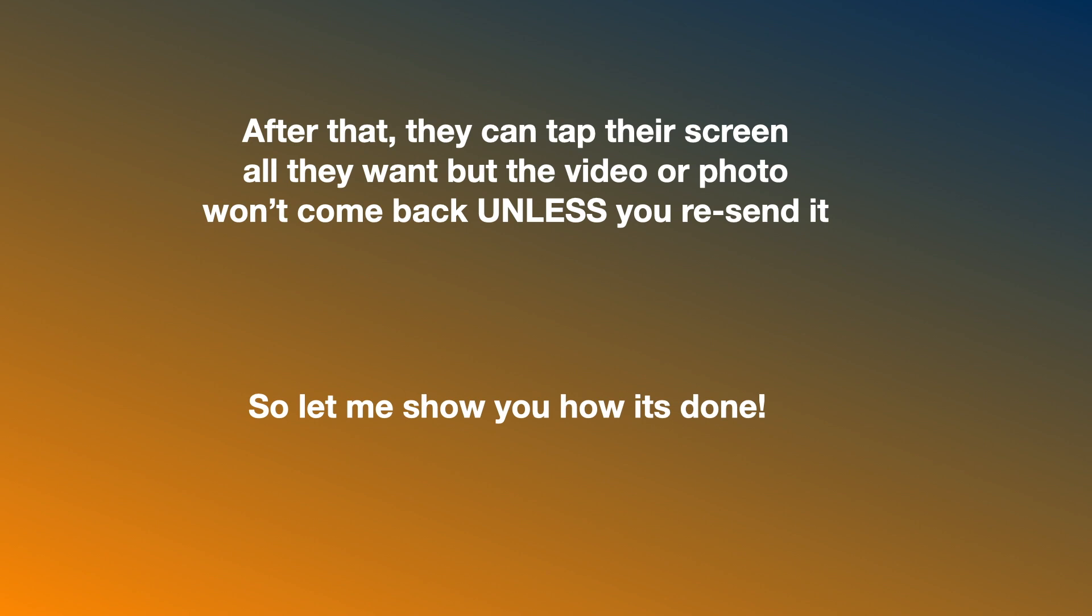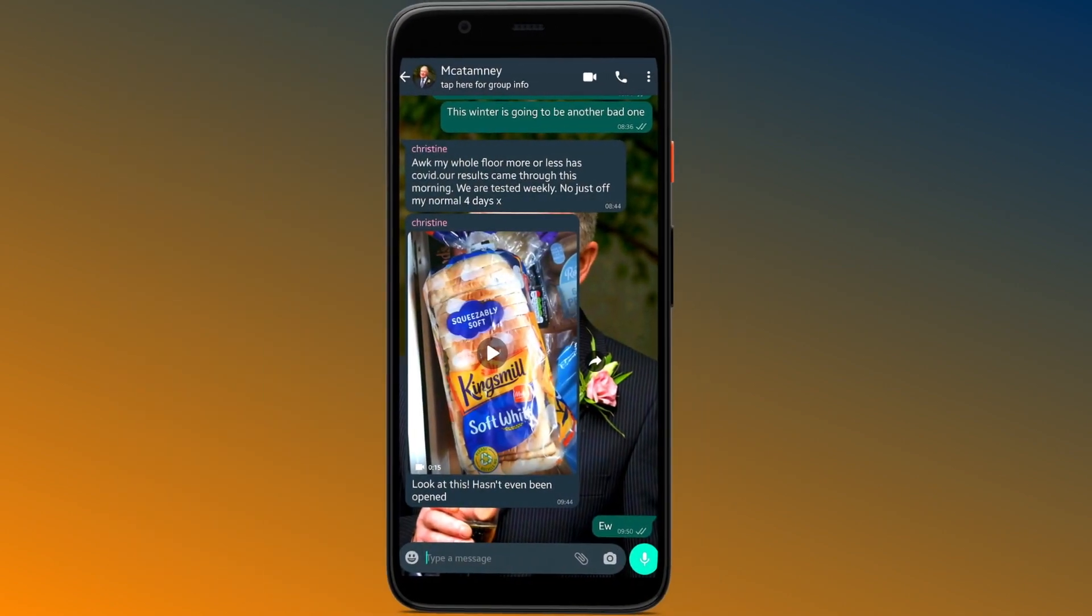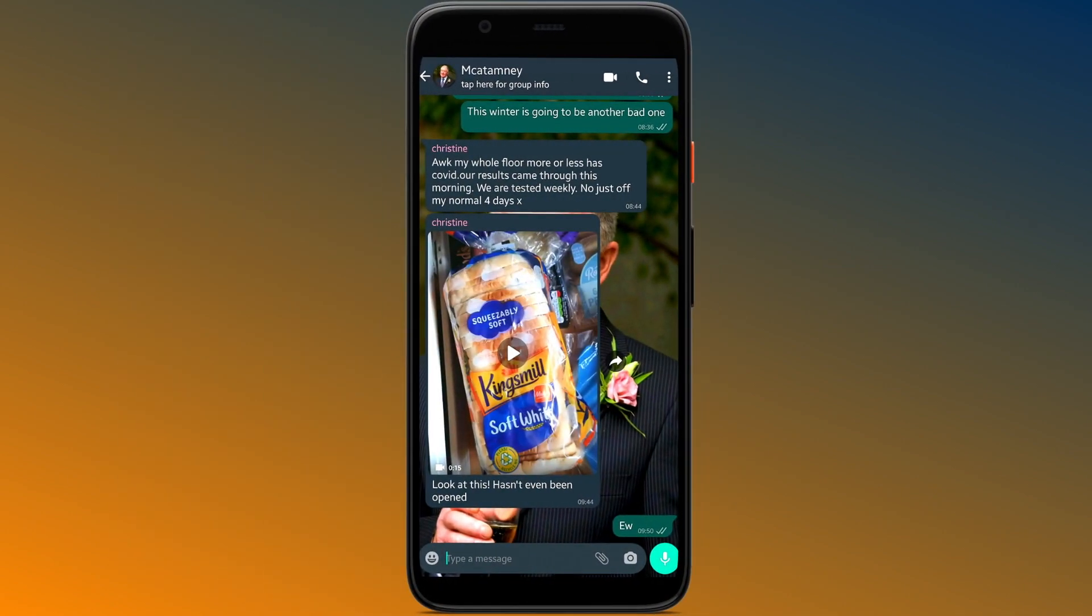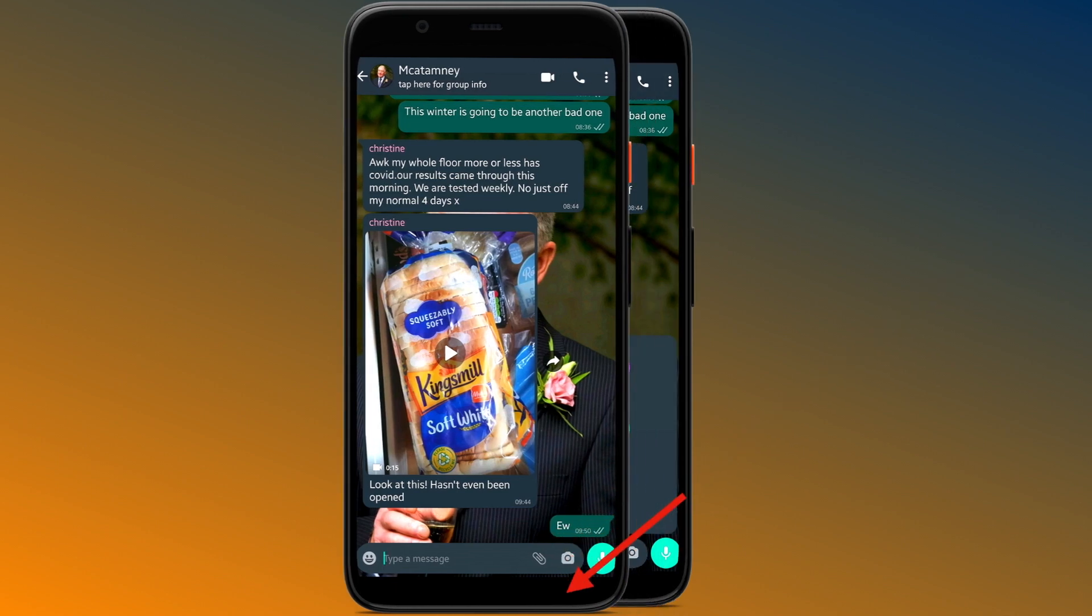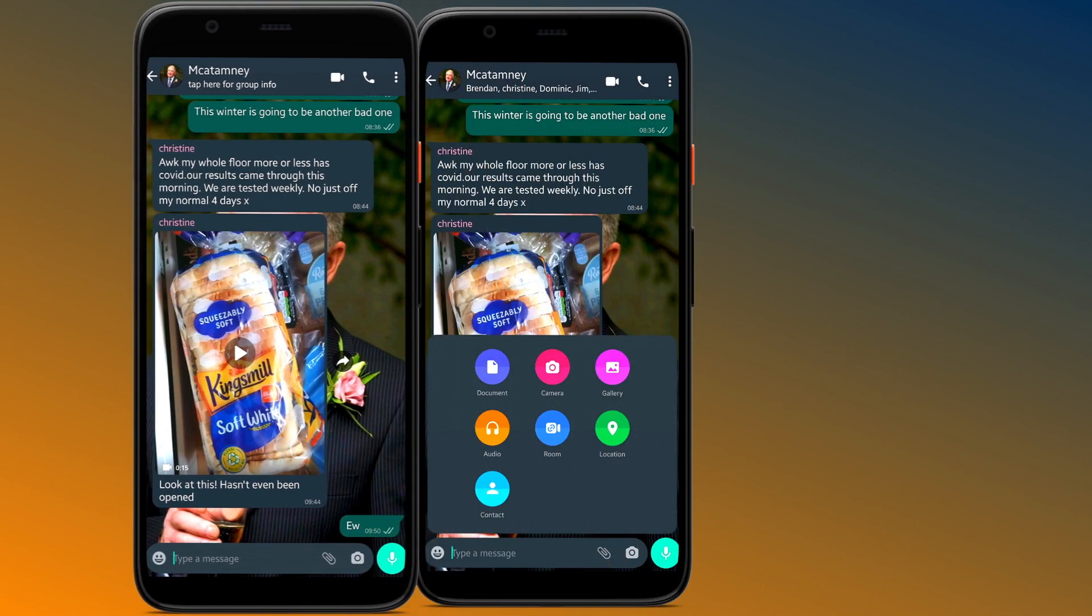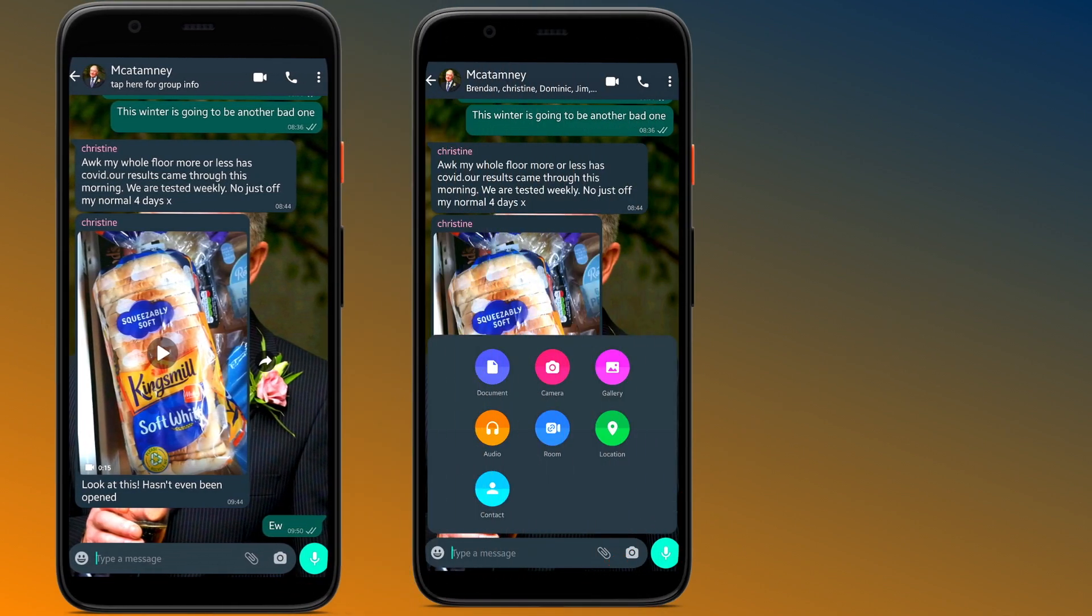All you have to do is open up your WhatsApp app, go into the chat that you want to send this one-time only picture, and hit the paperclip option.